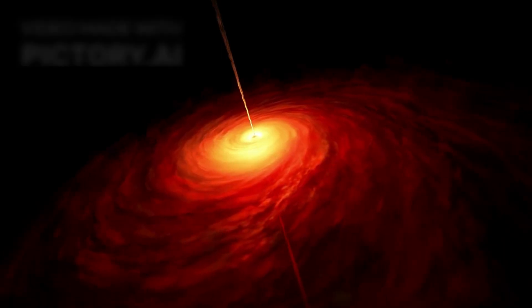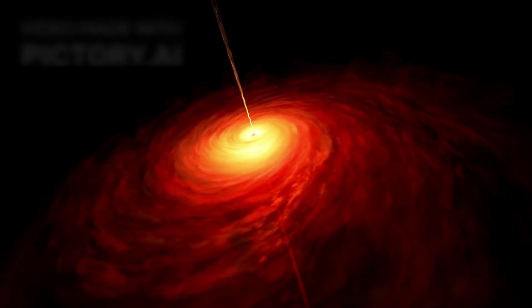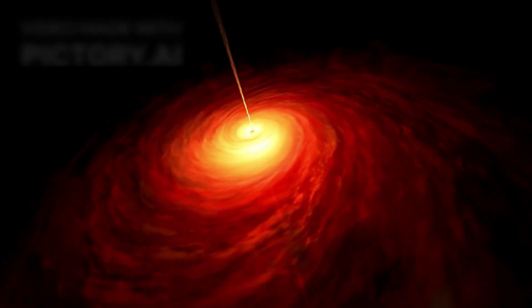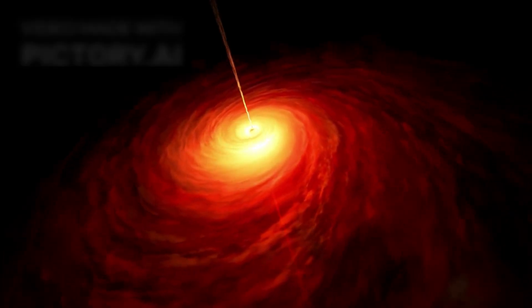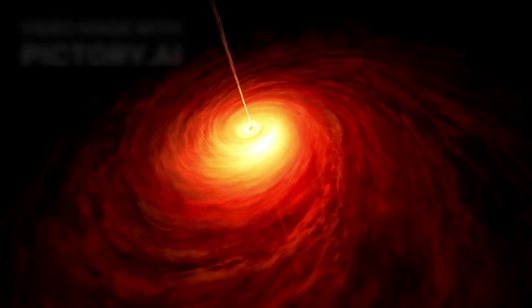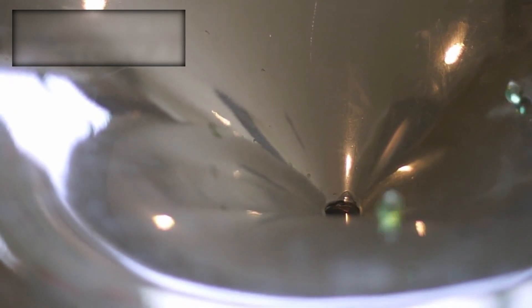This discovery isn't just exciting, it's transformative. It challenges long-held theories about how black holes behave and what role they play in the formation and evolution of galaxies. Conventionally, black holes are viewed as insatiable entities that devour anything that crosses their path, including light. But this newly observed object behaves in a way that's almost paradoxical.